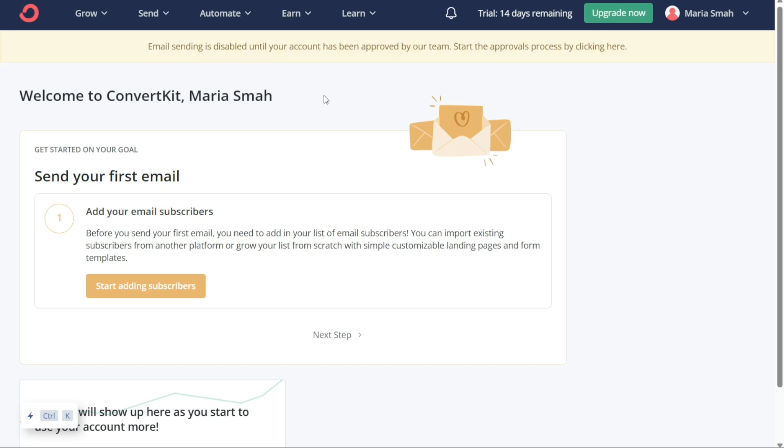The next step is to personalize your account by answering a few prompts. These prompts will help you set up your account in a way that is tailored to your needs. Once you have completed the signup process and personalized your account, you will be redirected to your dashboard.